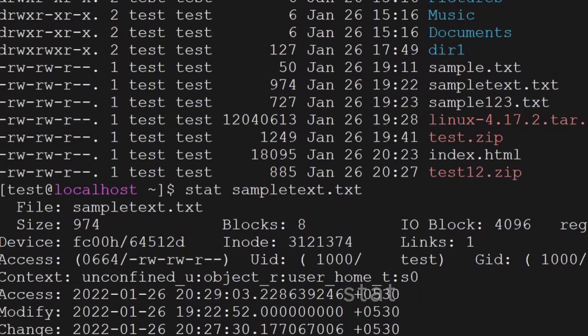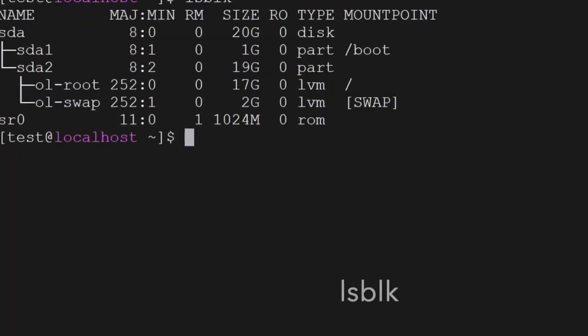The next command is lsblk — it will give you the file system information and block device information which are attached to your operating system.